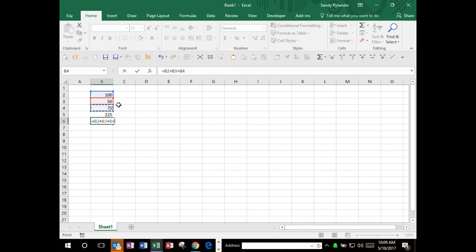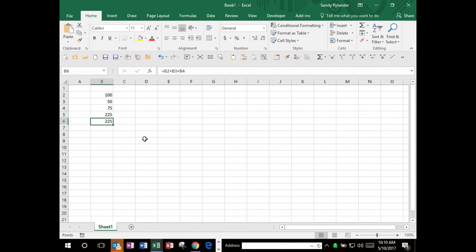Instead of typing the actual numbers, I'm going to click on the cell that I want to add - so I'll click on B2. I could have typed B2, but clicking on it will enter it for me. Then I put in a plus and click on the next cell, type a plus, and click on the final cell. Notice the colors of each cell are slightly different - blue, red, purple - and that corresponds to the colors in the formula, making it easy to diagnose problems.